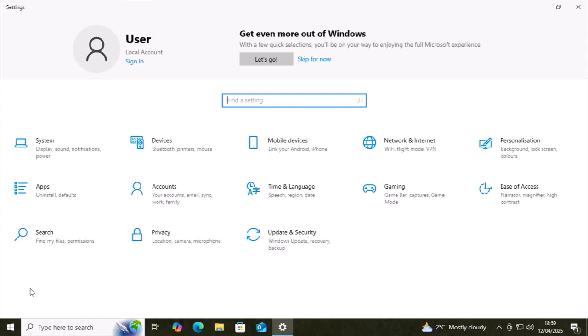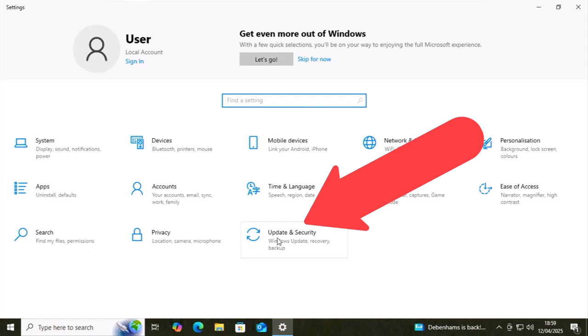What you want to do is move your mouse over update and security and left click once.